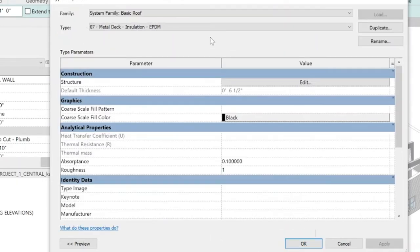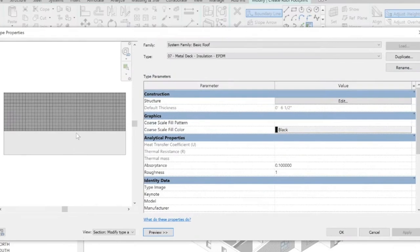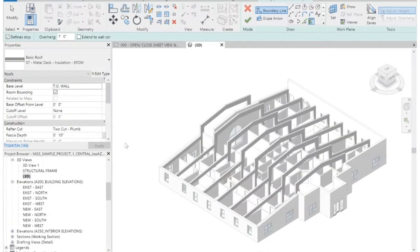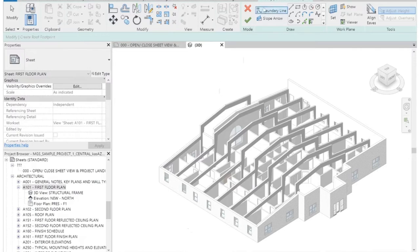I'm going to click OK. Now if I hover over the preview button, you'll see that metal deck and that insulation we've modeled in this roofing type. Now I'm still in my roofing command and I'm going to create this roof by footprint. When you drop down that roofing button, it automatically creates a roof by footprint. There is an alternative and we will go over that in a few minutes.